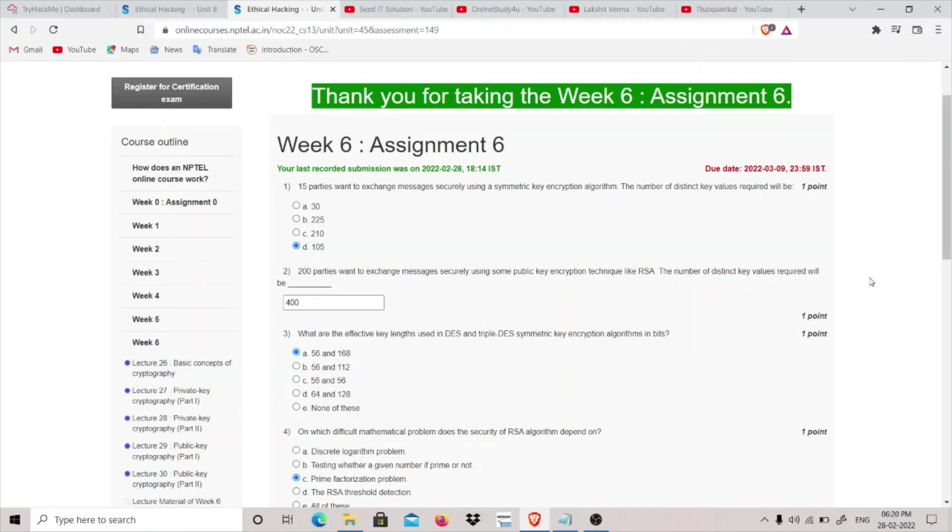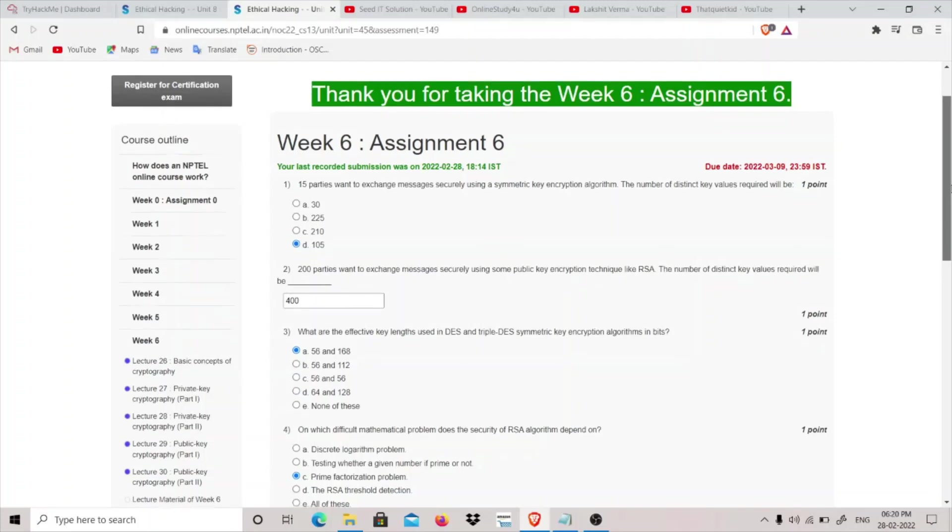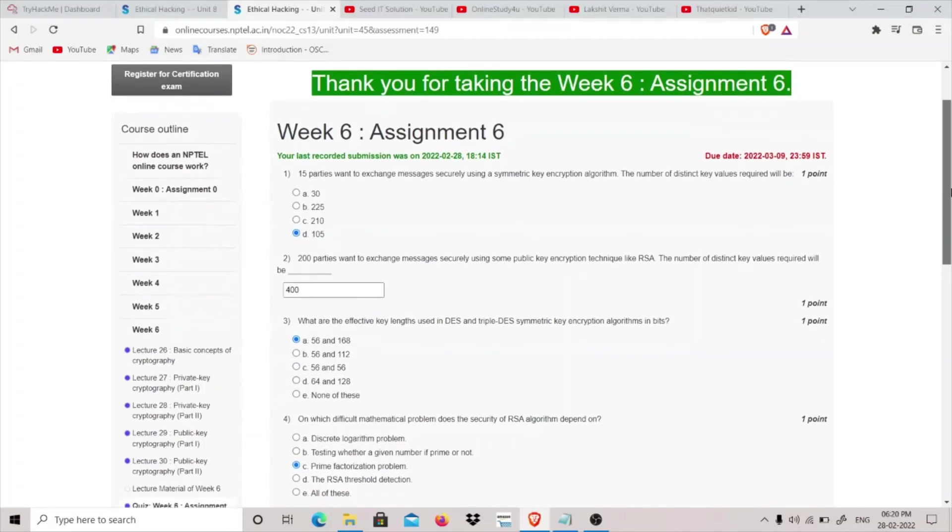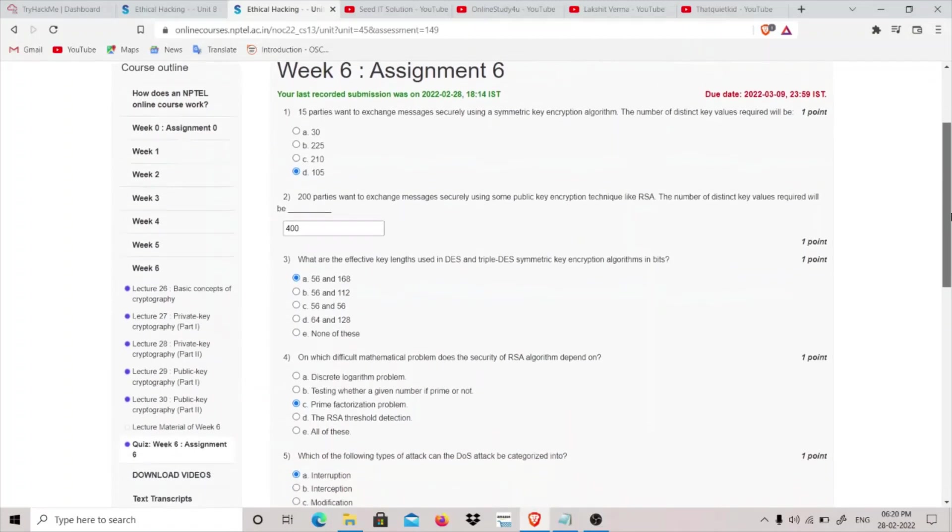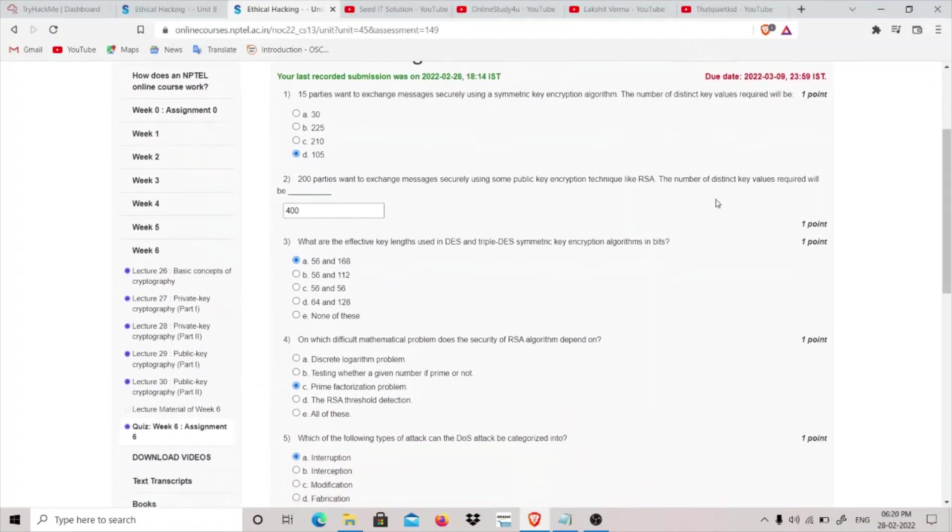So the answer is 105. 200 parties want to exchange messages securely using some public key encryption technique like RSA. The number of distinct key values required will be? The formula for finding out in case of public key encryption is 2 into n. There is 200, so 2 into 200 which is 400.